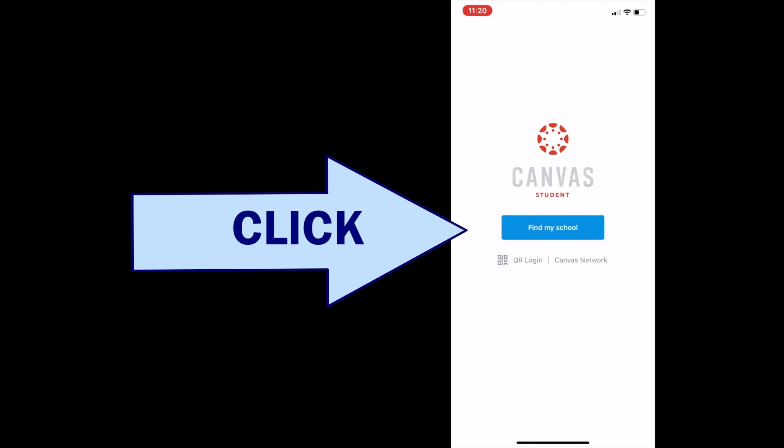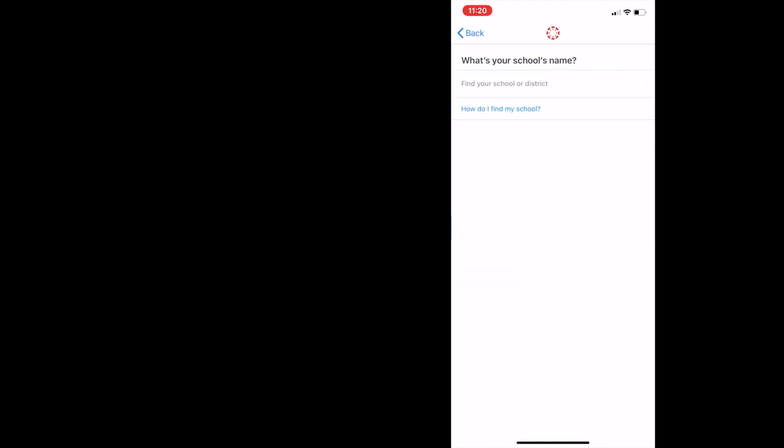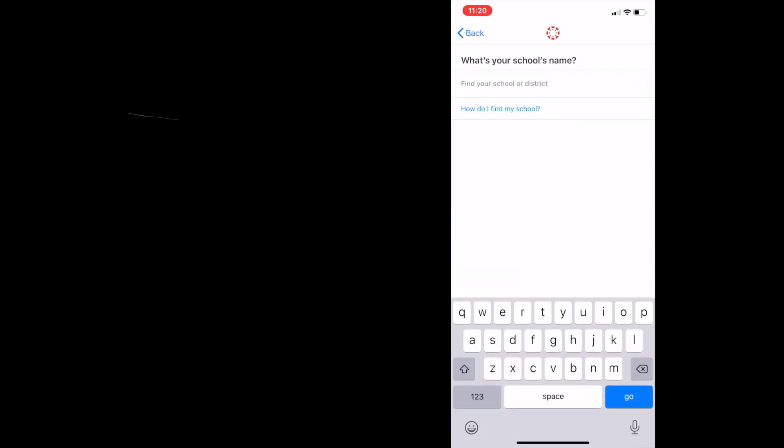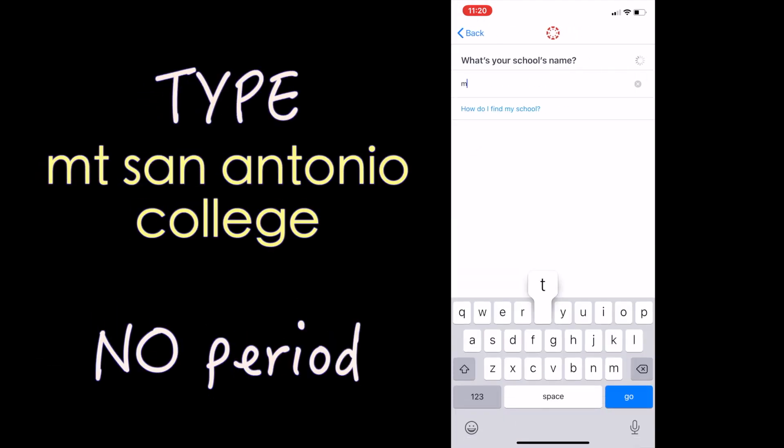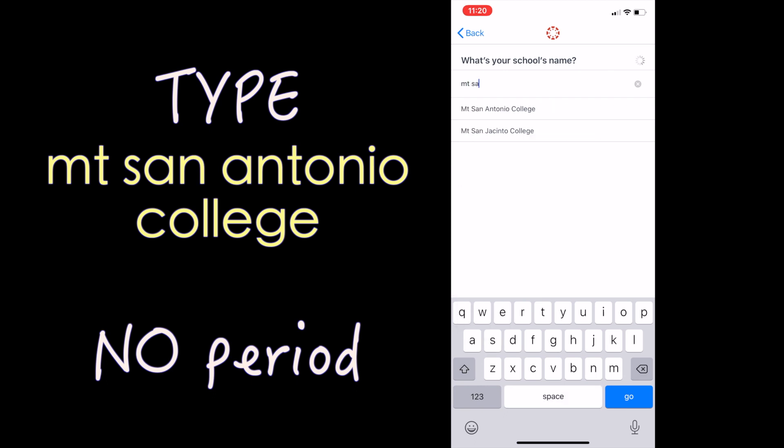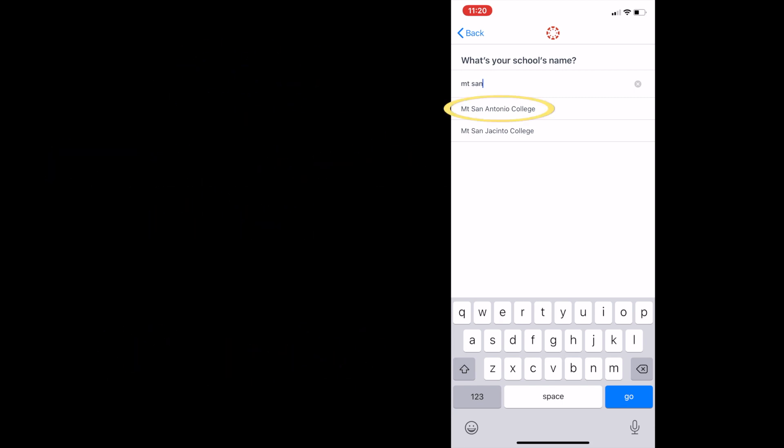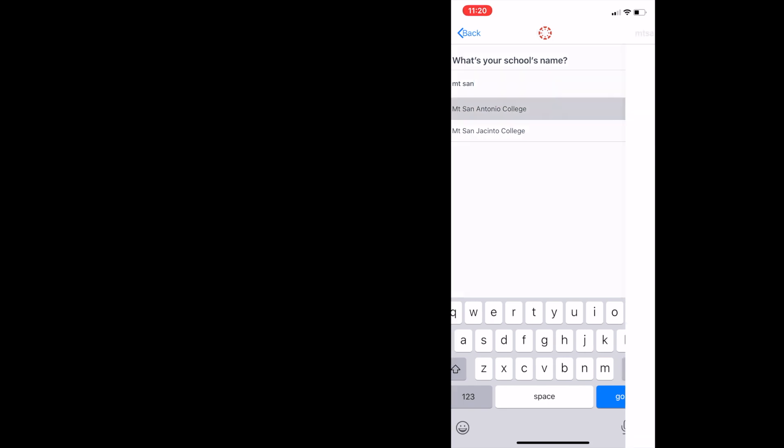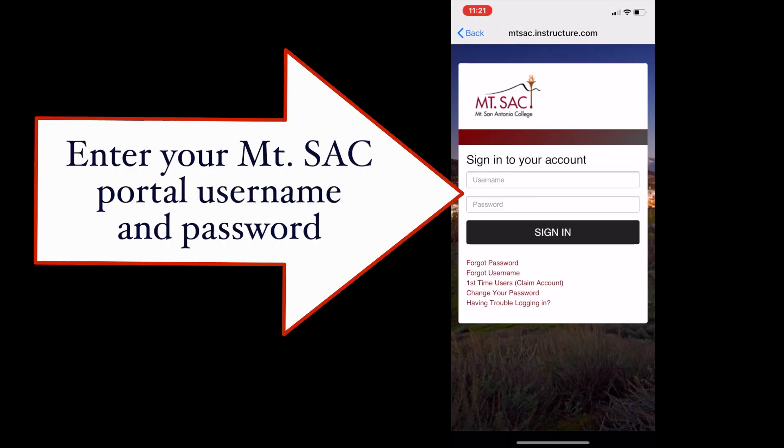You're going to click on find my school and then enter MT space San Antonio College. You only need to type MT San and you'll automatically see Mount San Antonio College pop up. Click on it. Then enter your MT sac portal username and password.